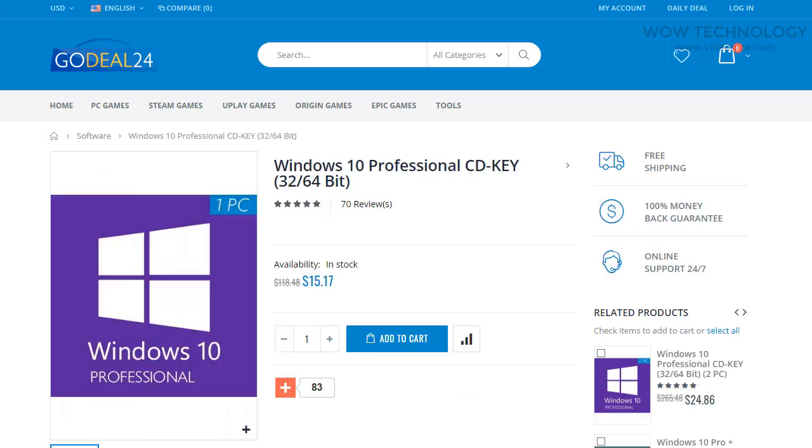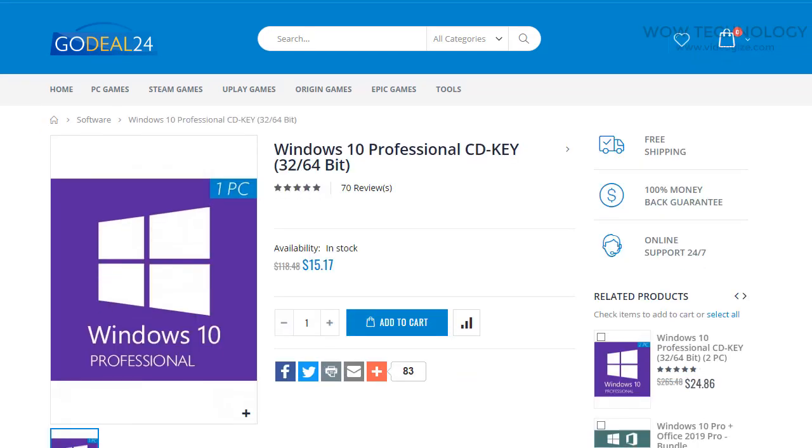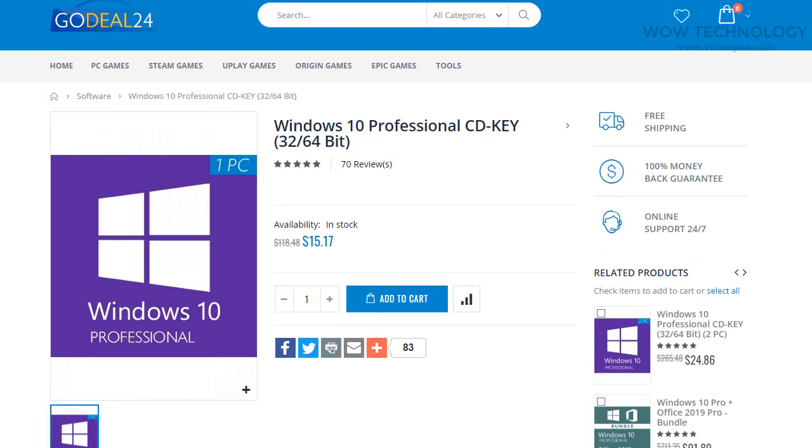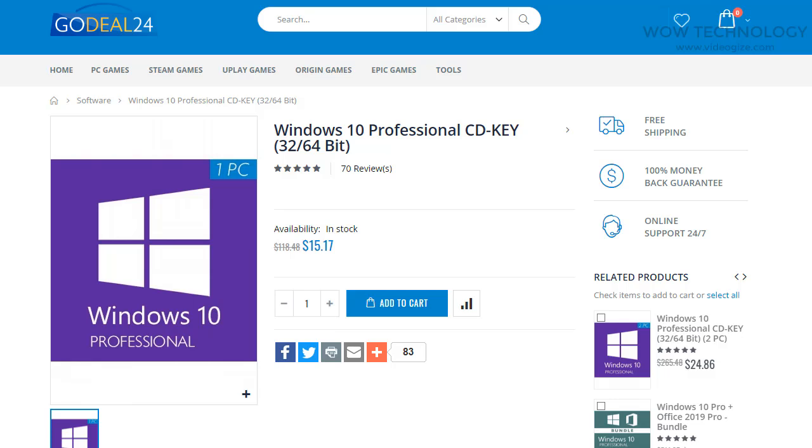From here you can add this key in your shopping cart. You can also see complete guide how to activate this key after purchasing.